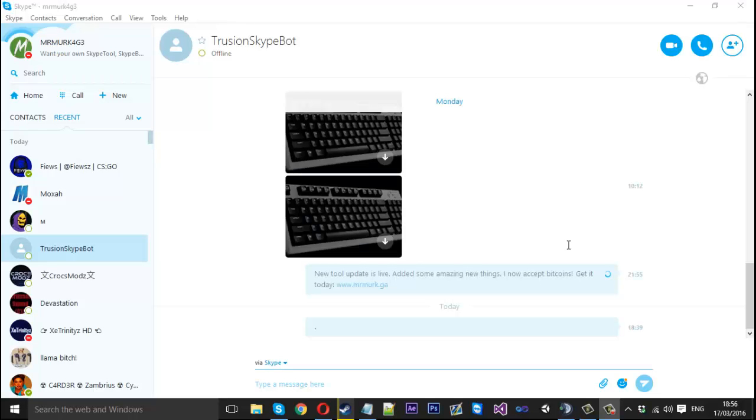Hello everyone, Mr. Merkidge here and today I'm going to be showing you how to edit the language file which Skype uses in order to give everything names.